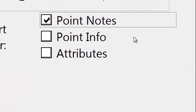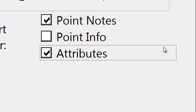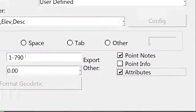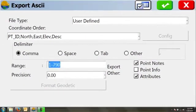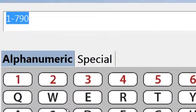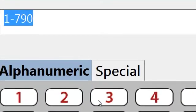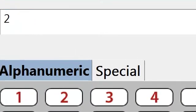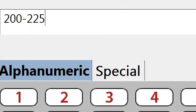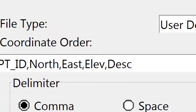If we had point notes or attributes, we could also export those as part of our export process. We can choose a range of points, so in this case, maybe we only want to export point number 200 through 225 because that's all we collected today.